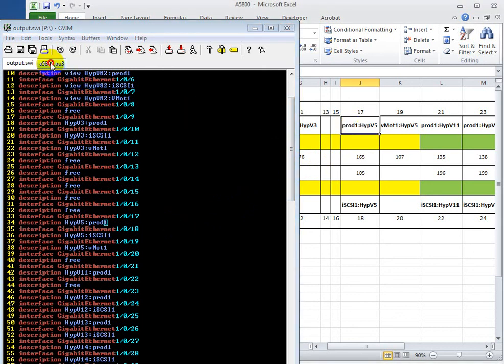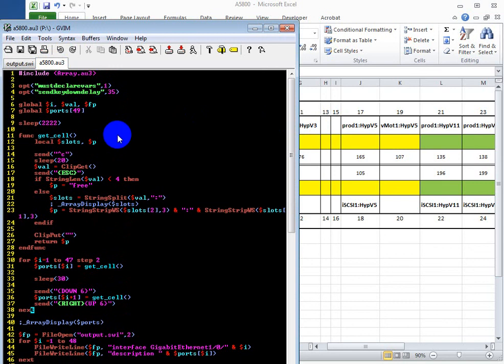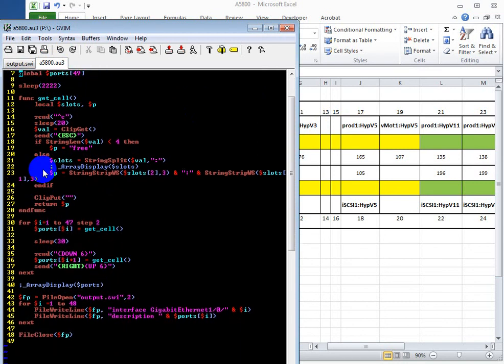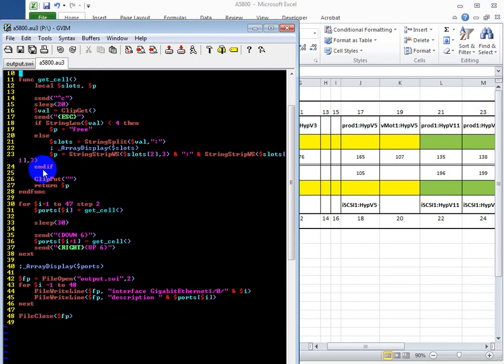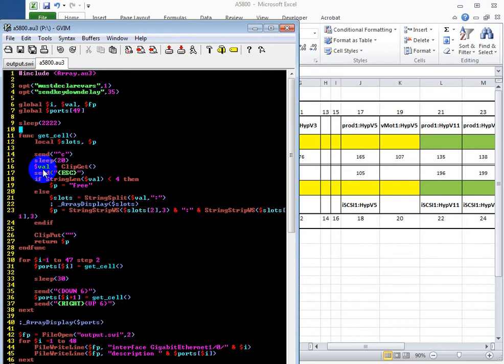And quickly looking at the AutoIT code, the AutoIT code is pretty short, less than 50 lines of code to accomplish this. Okay, so let's look at the bench.